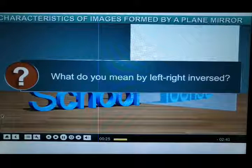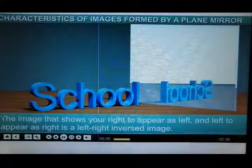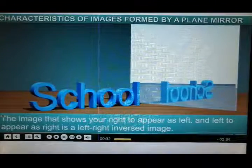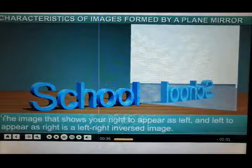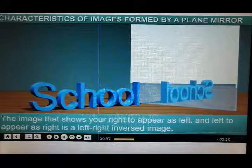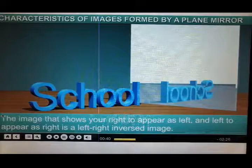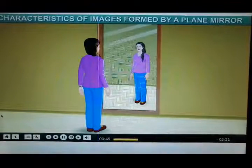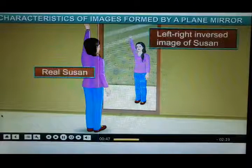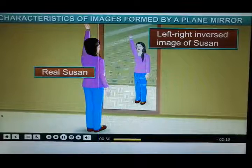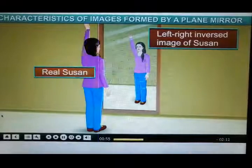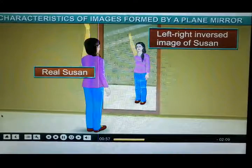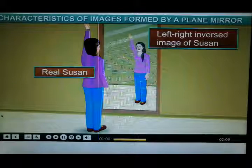What do you mean by left-right inversed? Left-right inversed means that the image shows your right to appear as the left and the left to appear as the right. To get a better understanding, let's look at the hand on which Susan is wearing her wristwatch. It is the left hand. And which hand does it look like in the mirror? It looks like she's wearing it on her right hand.